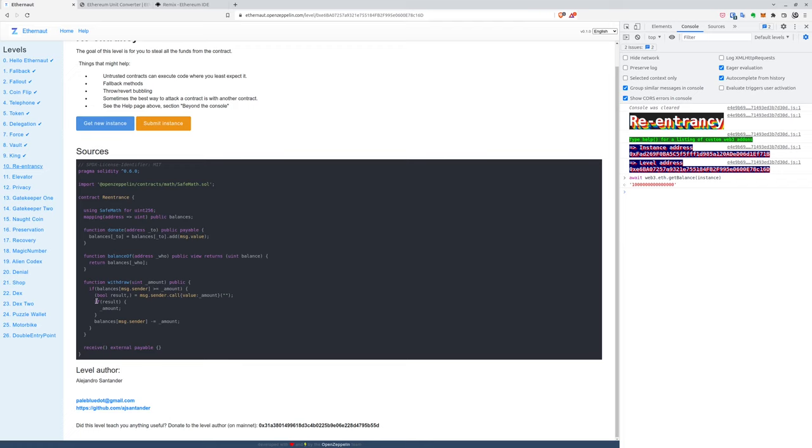Even before triggering the last lines of code, which take the money away from our balance. So we'll basically drain the whole smart contract.